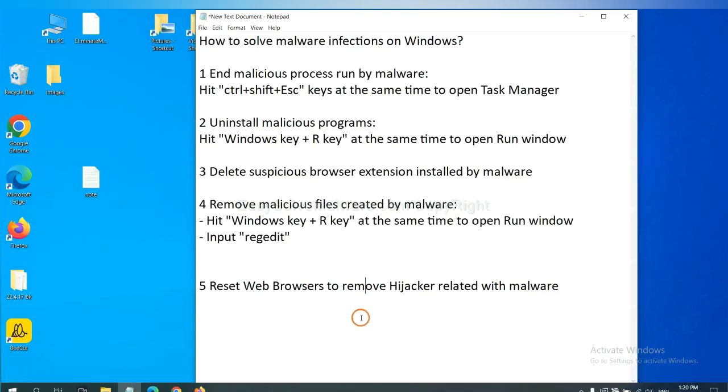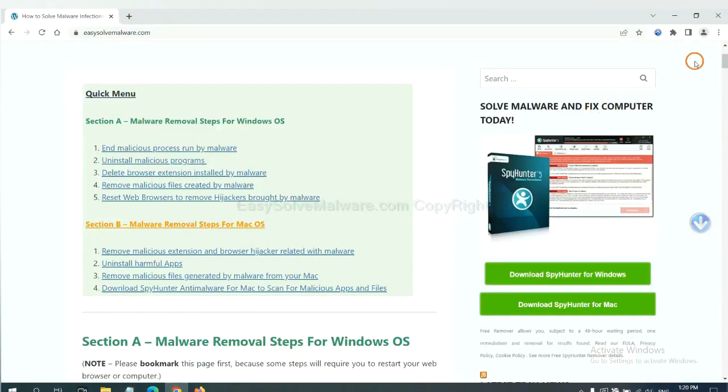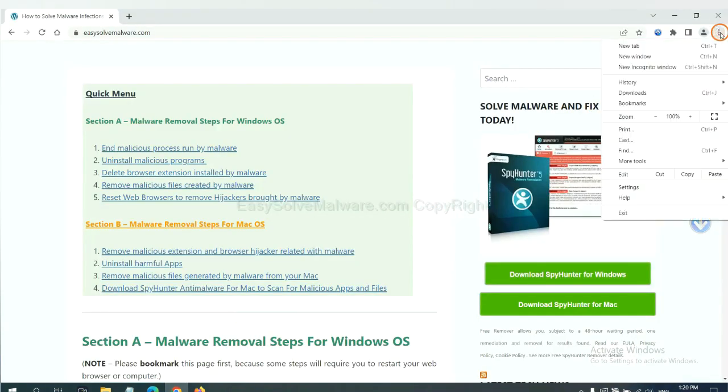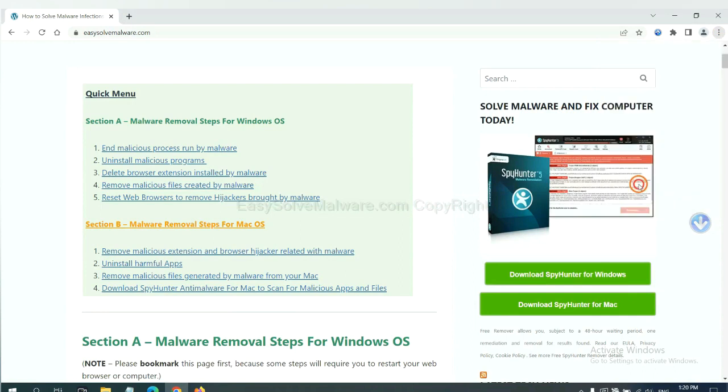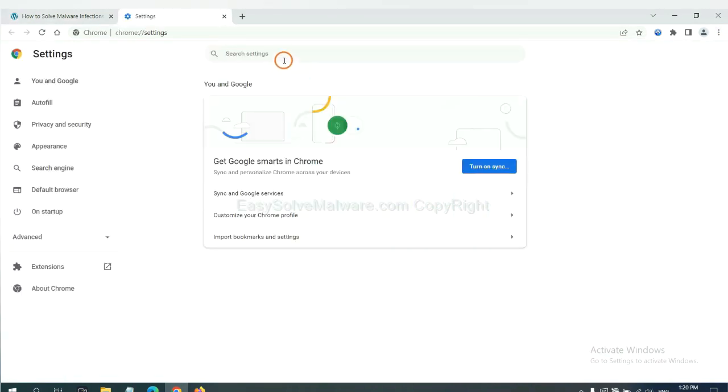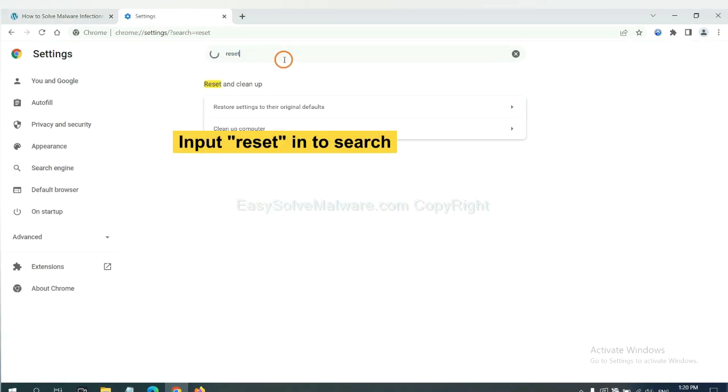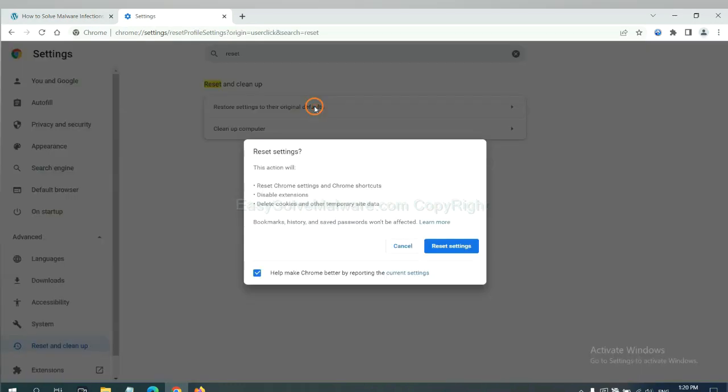The final step is to reset web browsers. On Google Chrome, click menu, click Settings, input Reset, click here, and reset these settings.